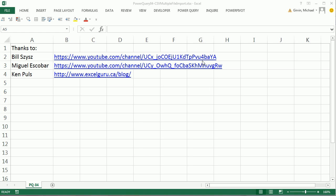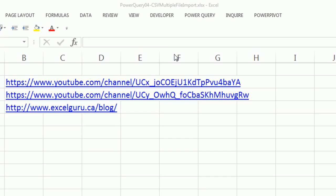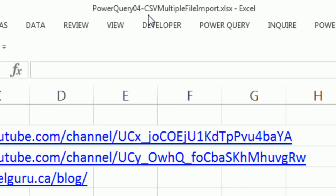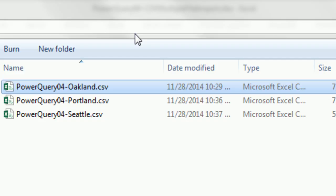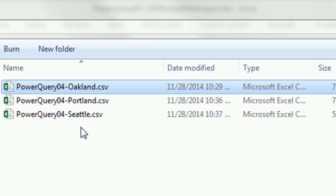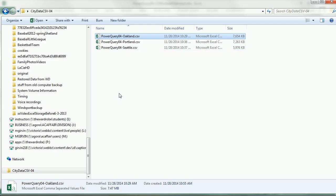Welcome to Power Query video number three. If you want to download this file as well as some CSV files that go along with this video, click on the link below the video.